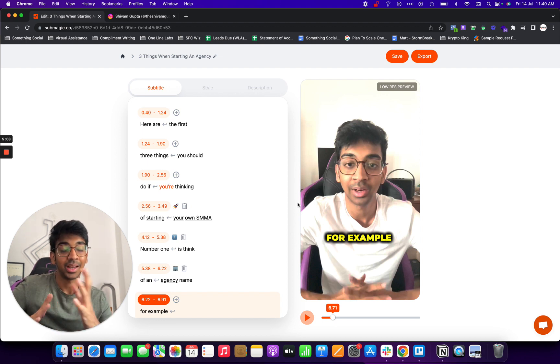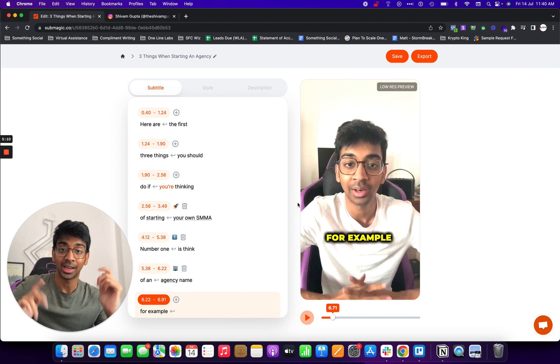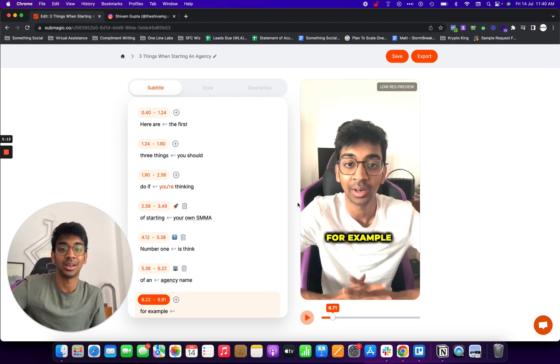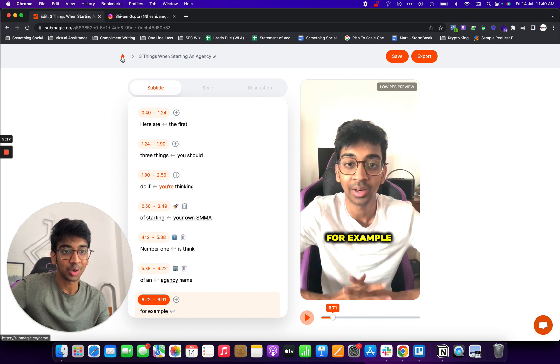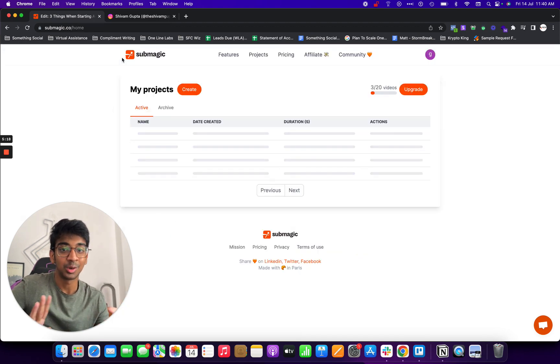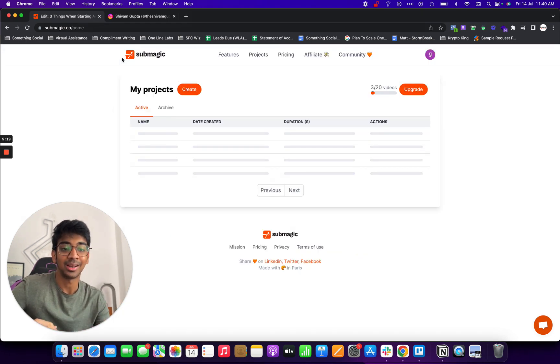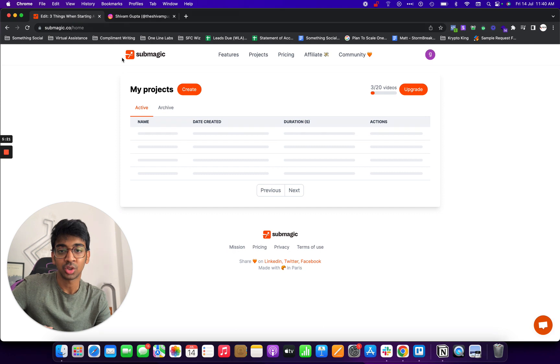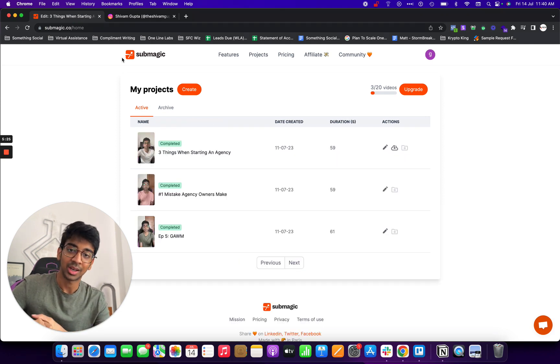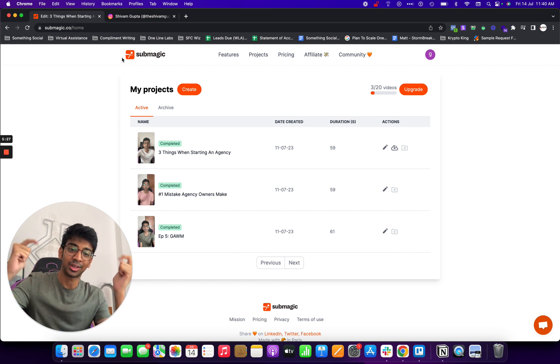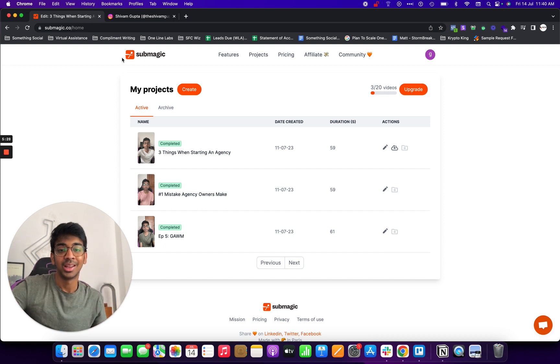And yeah, I hope you guys enjoyed it. You can again use the coupon down below for a 10% off and hit the link. It really helps out the channel. Other than that, I hope you guys enjoyed this little tool that I discovered. In case you have any questions regarding Submagic let me know in the comments down below. And yeah, I'll catch you guys in the next video. Do hit the like button and subscribe for more. Bye.